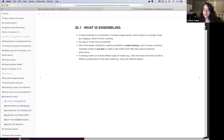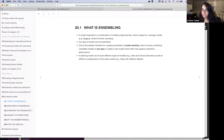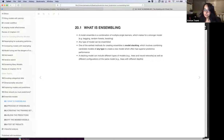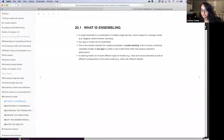Taking a step back — what is ensembling? A model ensemble is a combination of multiple single learners, which makes for a stronger model. This underlies some of the models we've already seen, like bagging, random forests, and boosting. Any type of model can be ensembled. When we talk about model stacking, it involves the combination of candidate models — of any type — to create a new model with oftentimes superior predictive performance. It can also contain different configurations of the same model, and we'll see that in the example we're going to use.